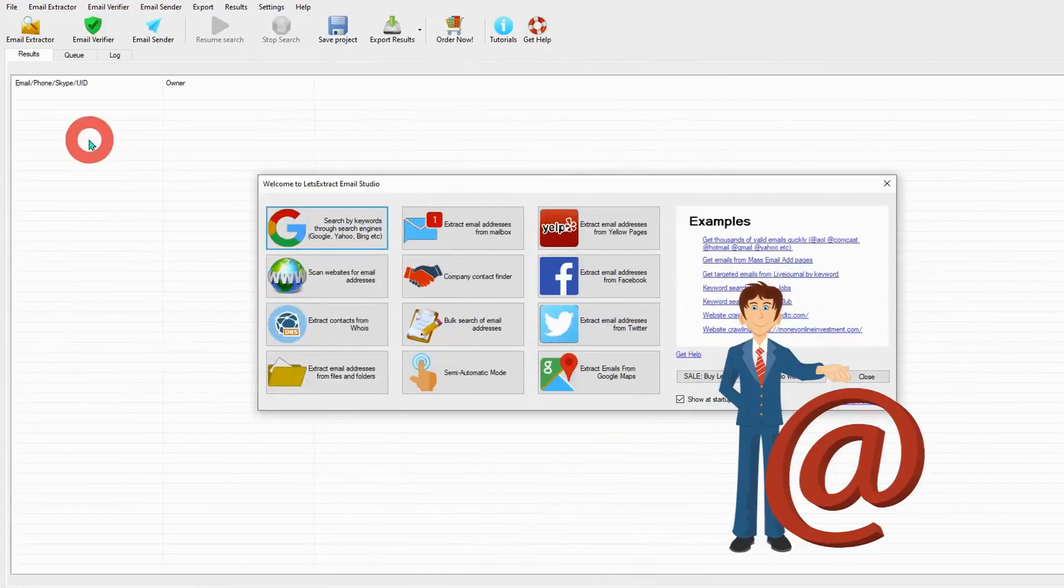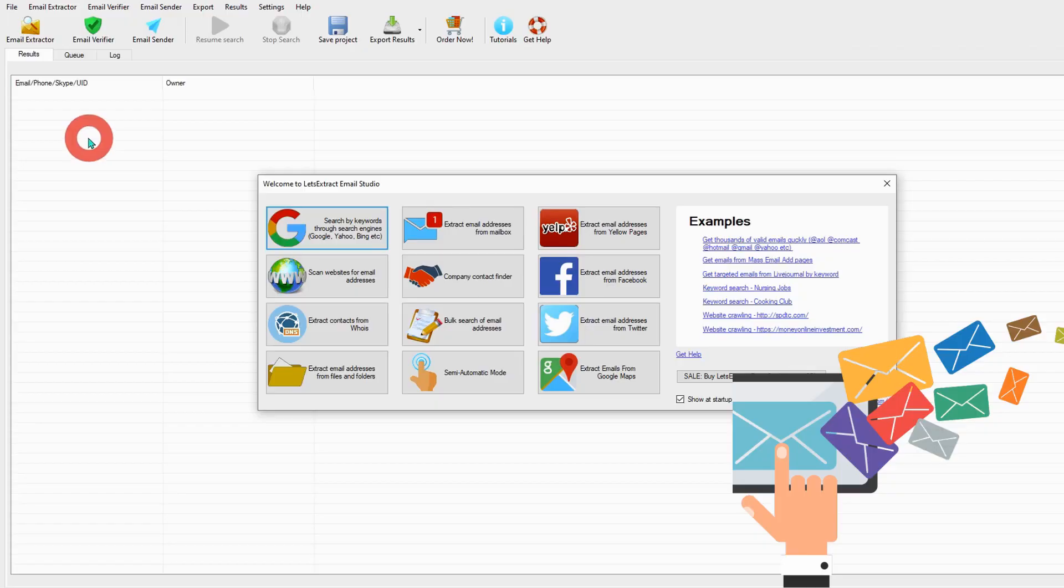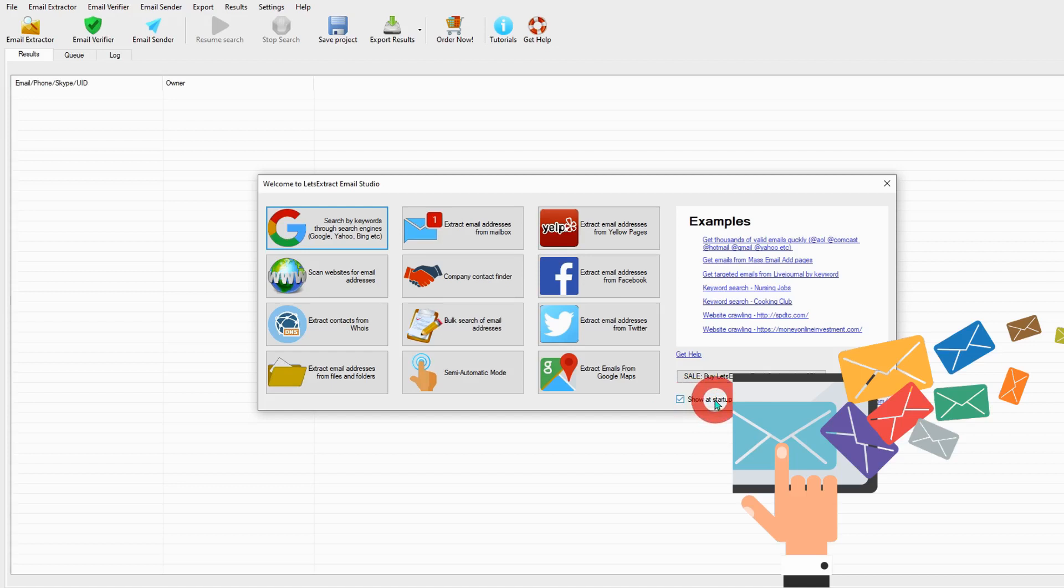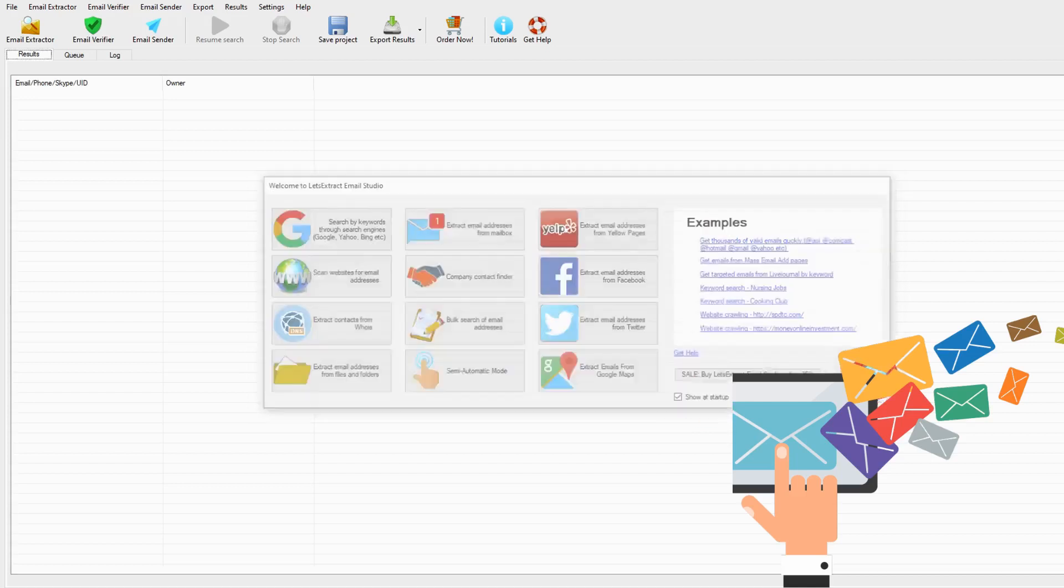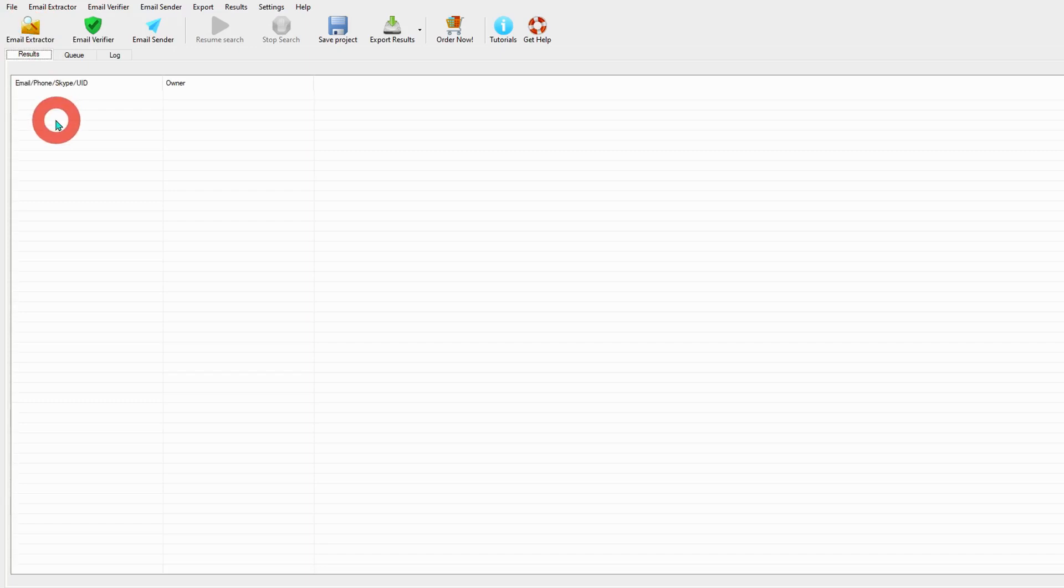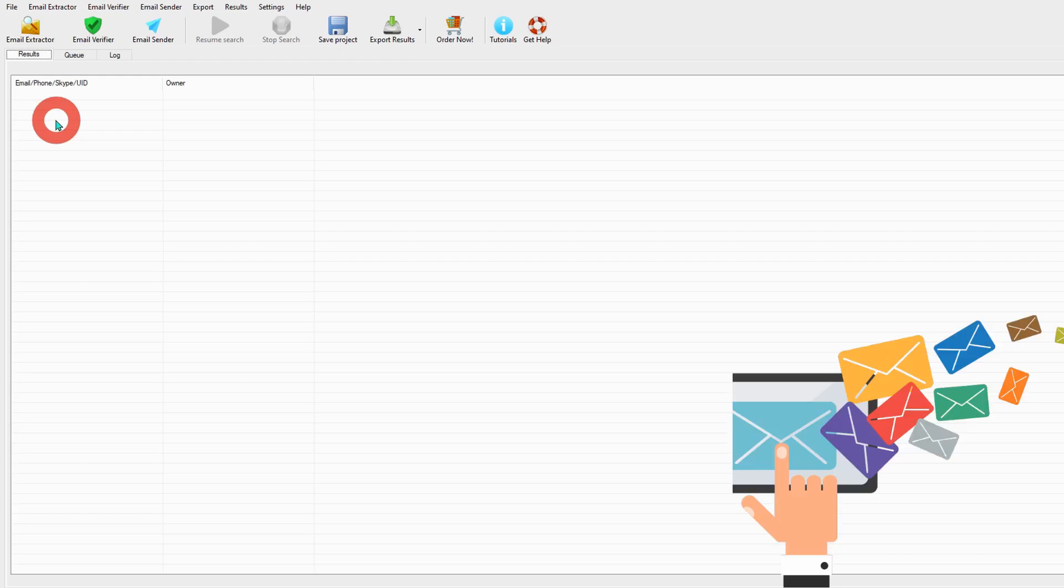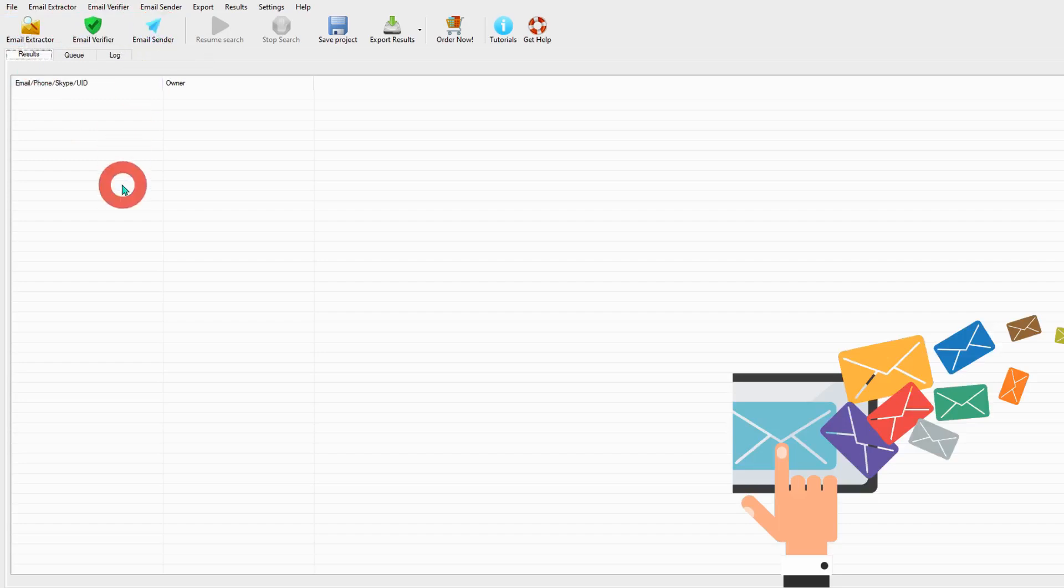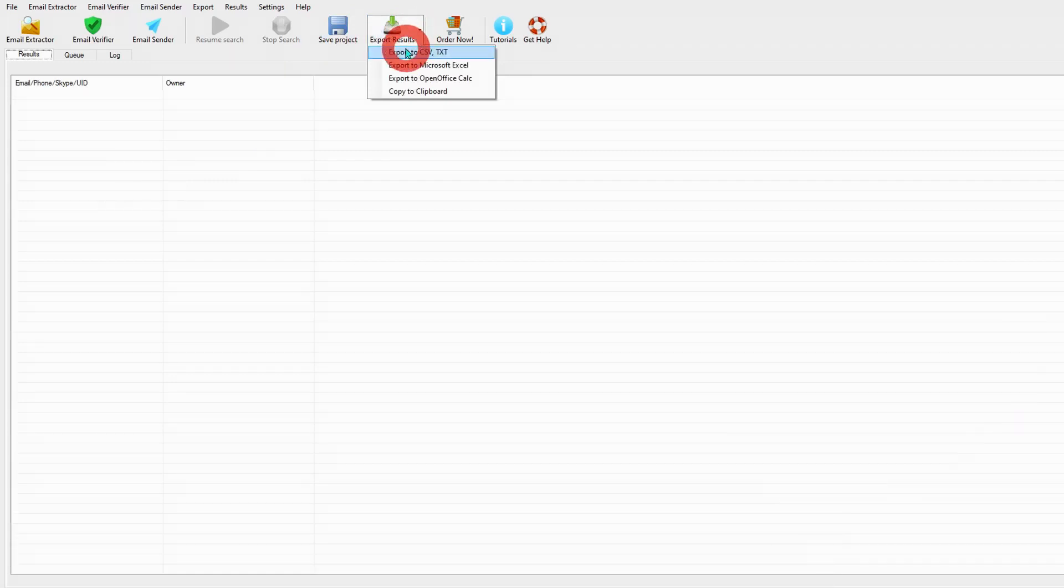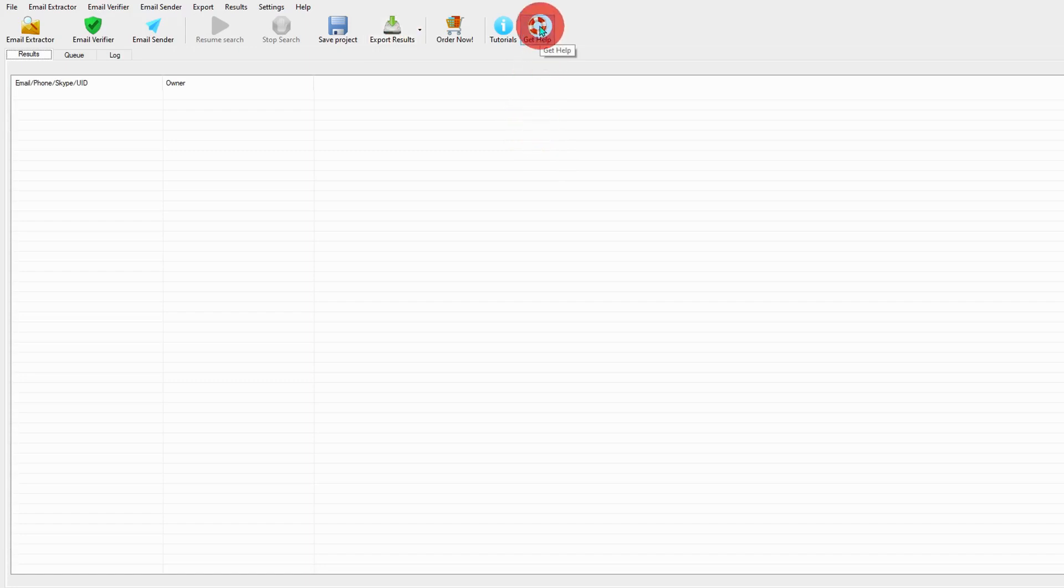As soon as you open this software, you will see this window pop up. If you do not want this window to open on startup, you can uncheck 'show on startup'. To start a new project, click 'Email Extractor'. This software comes with so many options to choose from: email extractor, email verifier, and email sender. Once you extract all the emails, you can save the project, export to CSV or text format, export to Microsoft Excel, export to Open Office, and if you're stuck with something, you can click on 'Get Help' and you also can see the tutorial by clicking here.